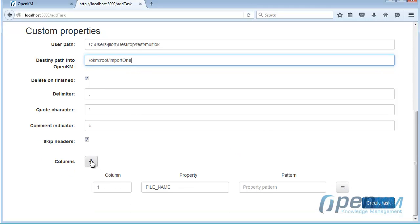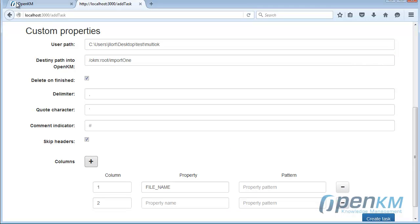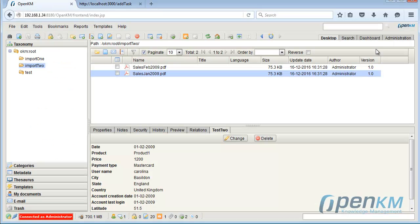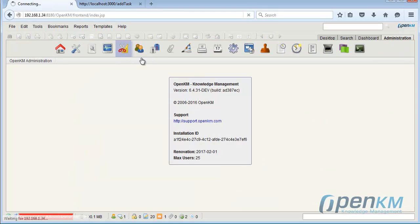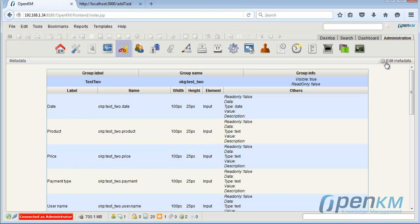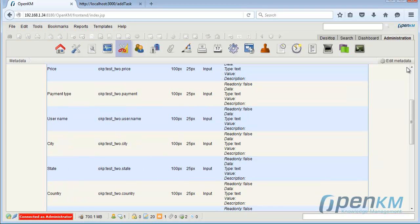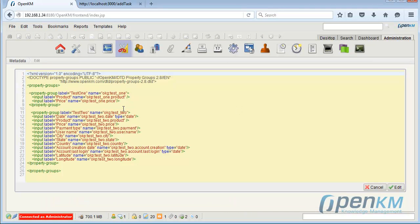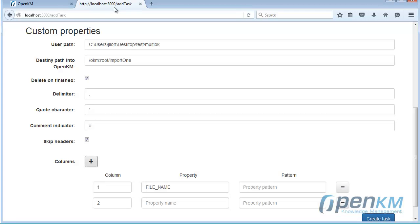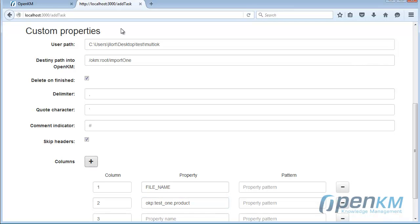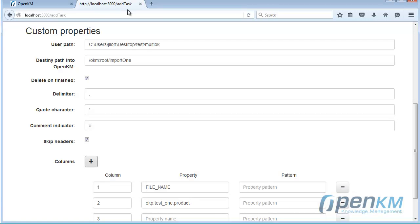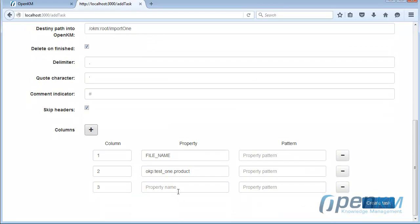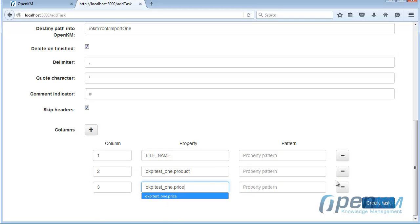We continue with the metadata. Here, we copy the metadata fields that we have in the CSV file. Finally, we create the task.